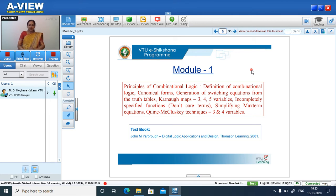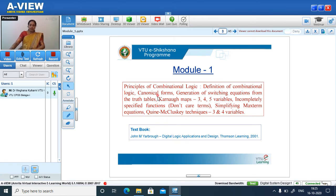Next we have the generation of switching equations from the truth table. The equations generated from the truth table are not in simplified form, so the hardware required is more. To reduce the hardware, we need to simplify the expression. For simplification, we use the Karnaugh map, as well as the Quine-McCluskey technique.